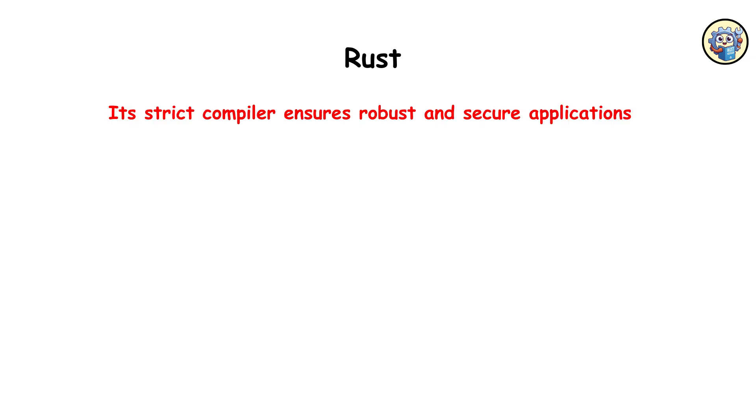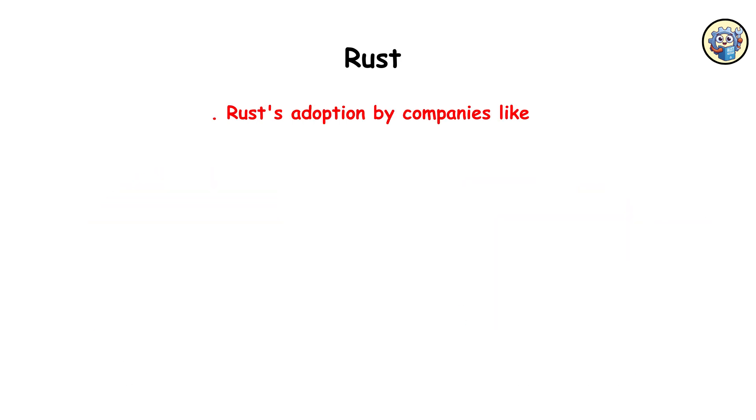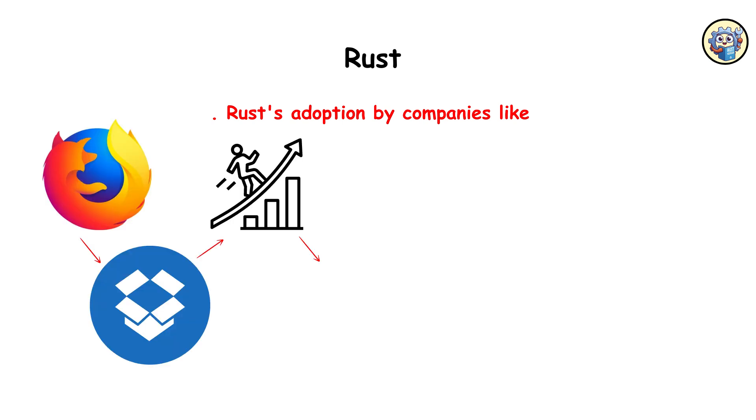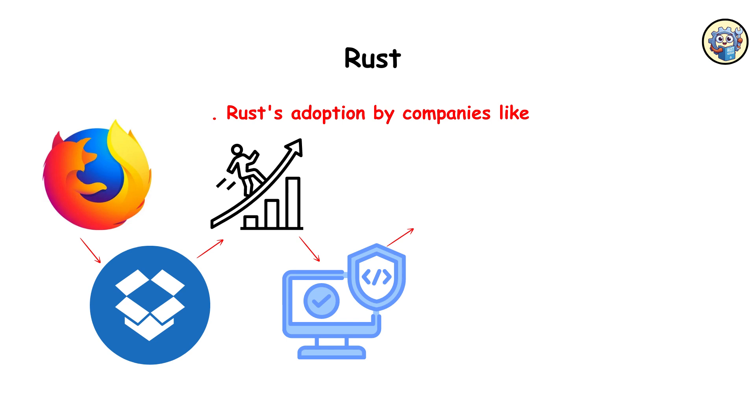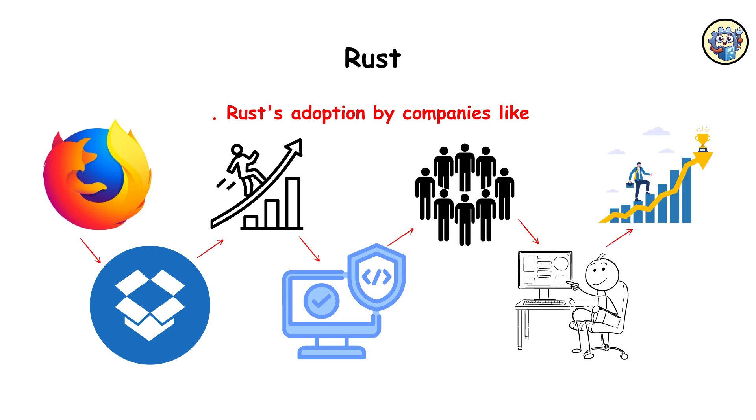Its strict compiler ensures robust and secure applications, making it suitable for performance-critical tasks and modern web services. Rust's adoption by companies like Mozilla and Dropbox underscores its potential in building reliable software while fostering a vibrant community of developers committed to its growth.